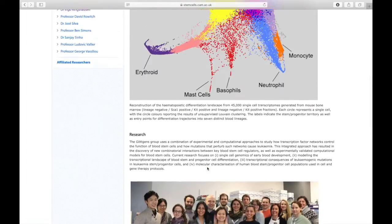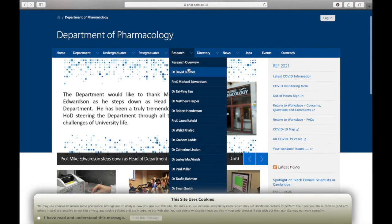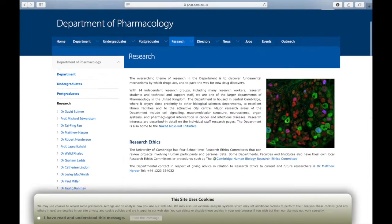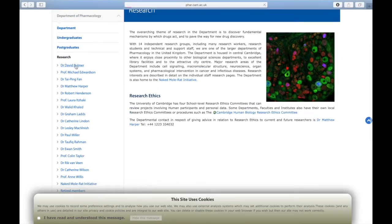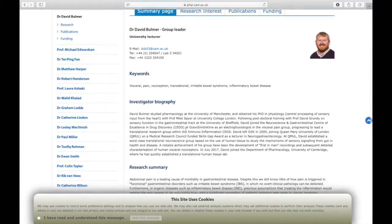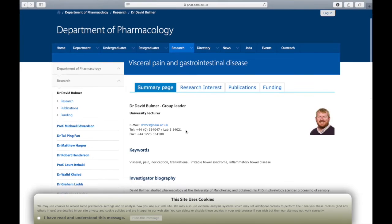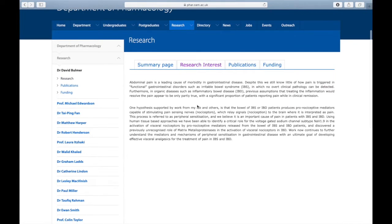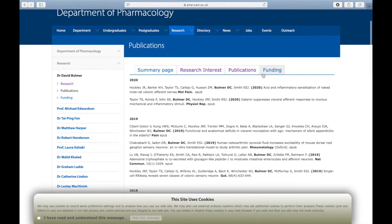You can also go to other departments, for example pharmacology, and you will see that the structure is a little bit different, but more or less contains the same information. So you can have the summary of the website, the research of interest, publications and funding. It's very important, as you may know, for academia.